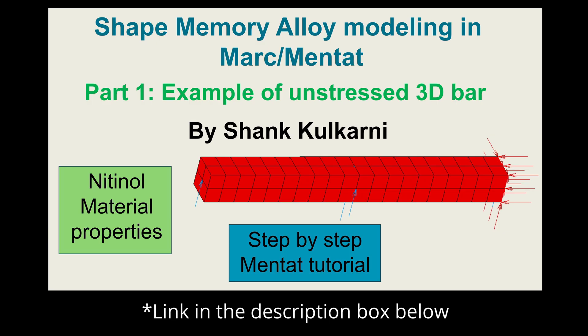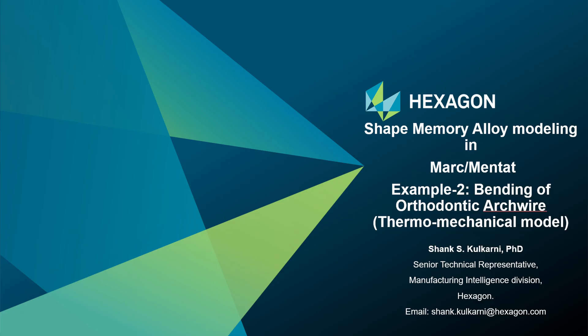If you did not see the first part, the link is provided in the description box below. The example we solved in the first part did not have any stresses, so in this video we're going to complicate things a little bit more and solve another example which is bending of an orthodontic arch wire.